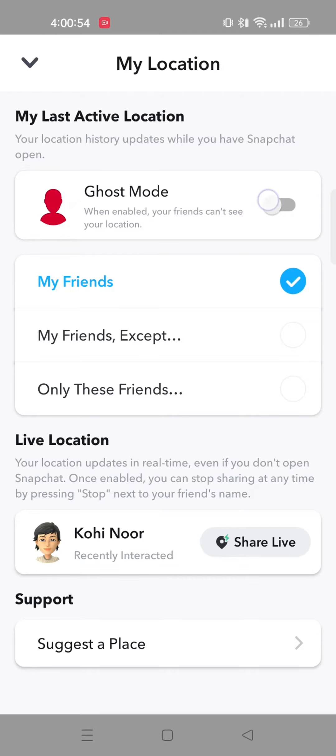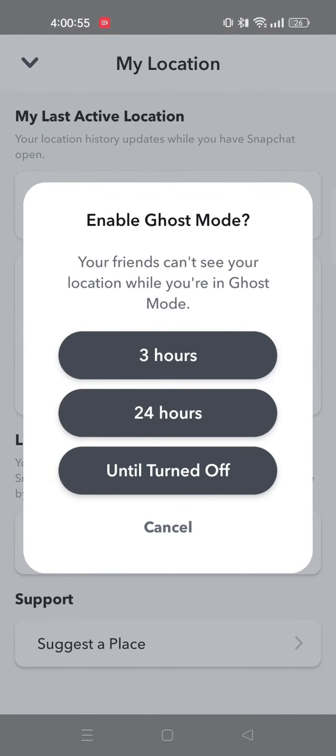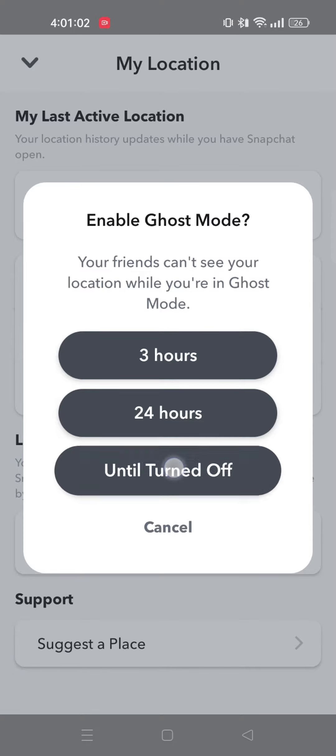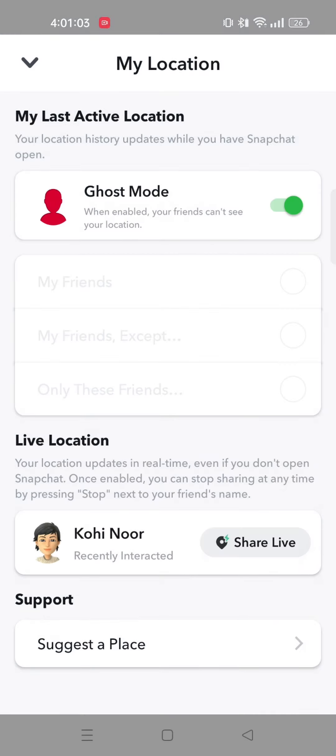If you go back, you will get to see ghost mode. You can enable it and your friends can't see your location while you're in ghost mode. You can select the amount of time you want to enable your ghost mode. I'll select until turned off.